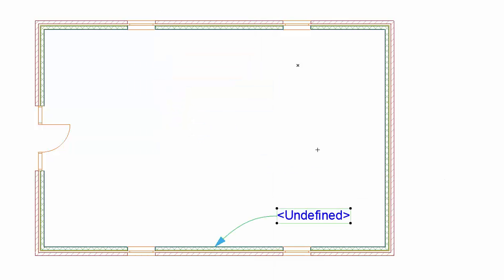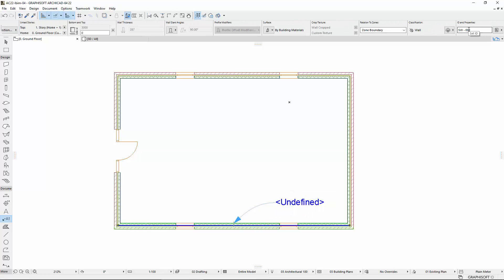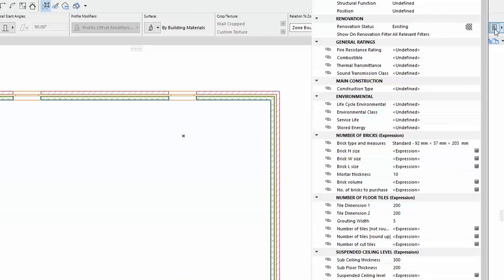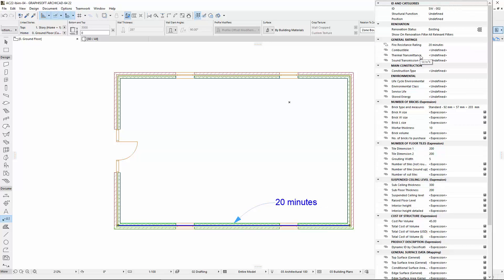Undefined is set by default. Select the Wall and, using the Info Box, set the Fire Resistance Rating property to Custom Value, and then choose Other Ratings from the pop-up on the right.